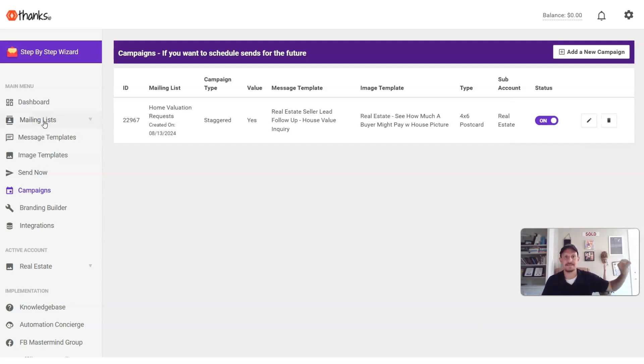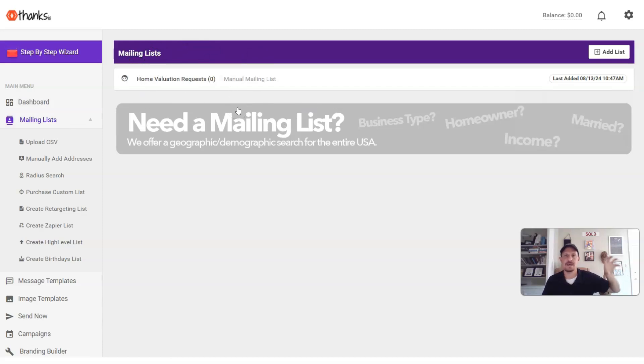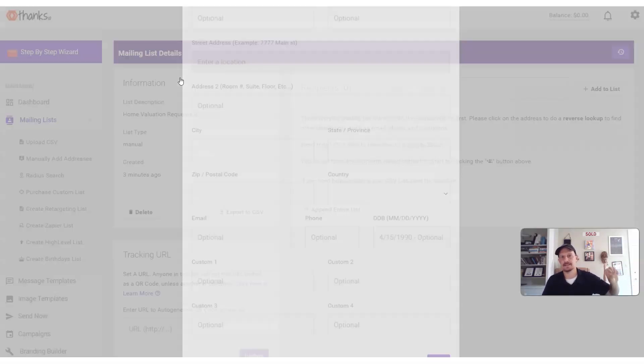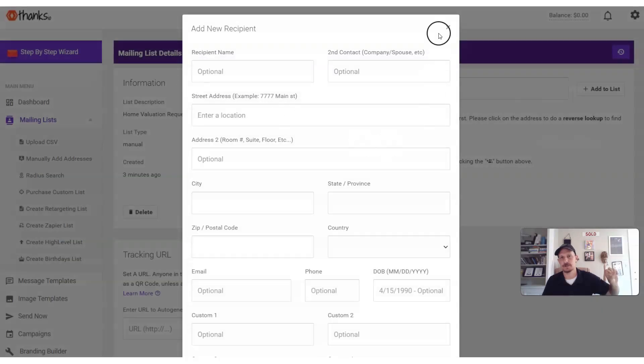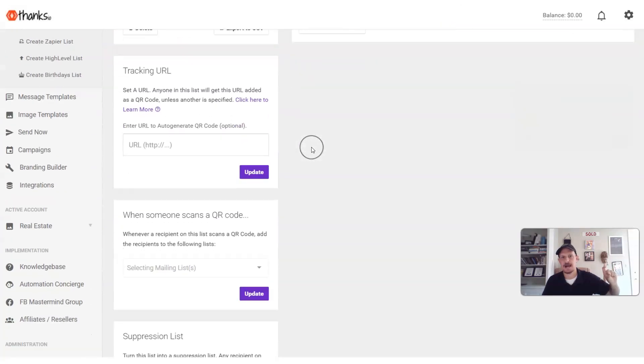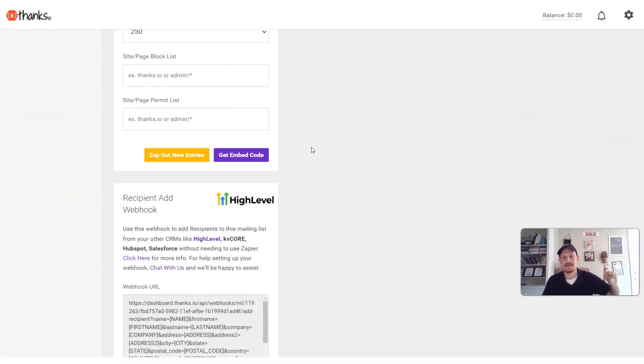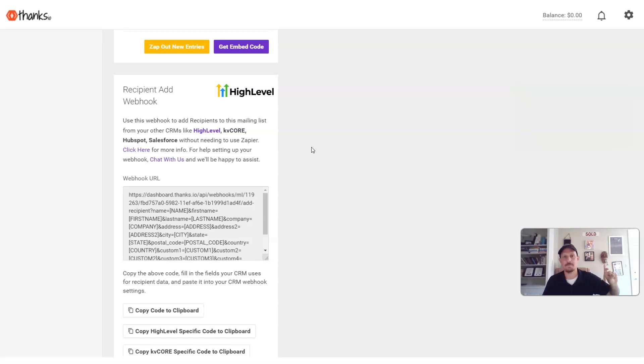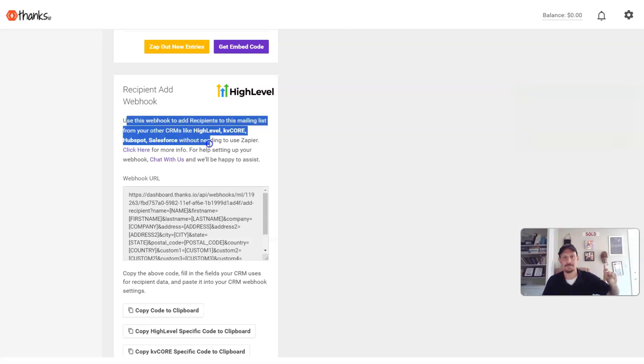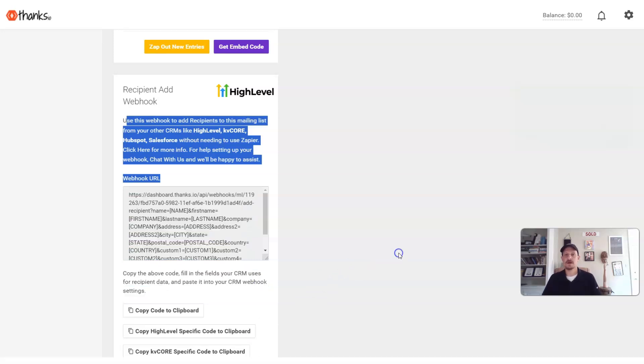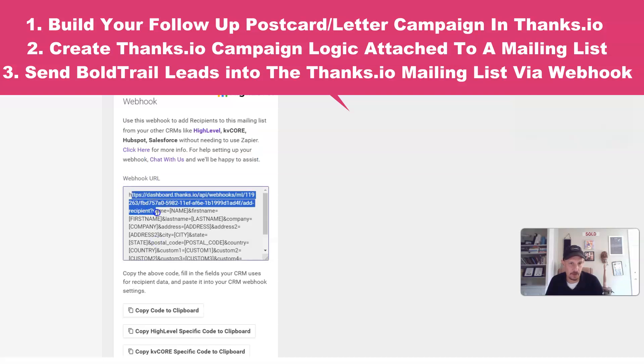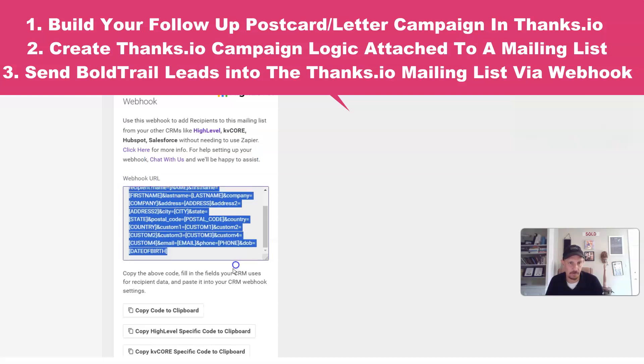The next detail you're going to need now to set this up is a mailing list that's set up to house and trigger all this. And here we have our home valuation requests mailing list, which I'm going to open up right here. And the thing I want to highlight that's critical to this process is the webhook scenario that is set up inside of thanks.io down at the bottom left of any mailing list. So the steps are create your creative of what you want to go out. Once that's ready to go, build a campaign rule, and then go and grab the webhook URL from the dashboard here.